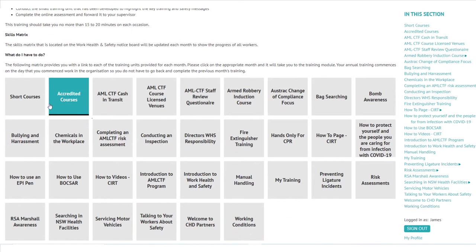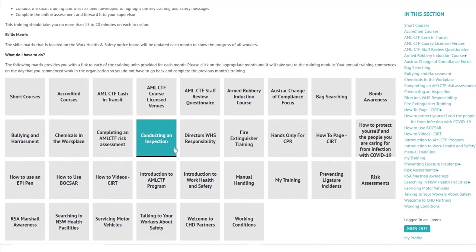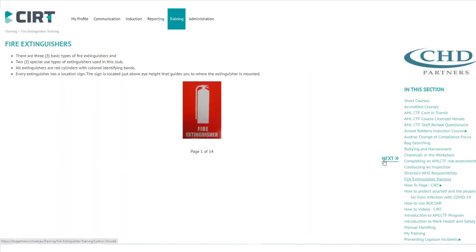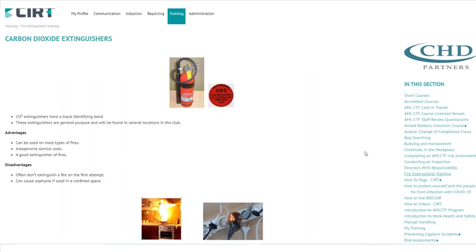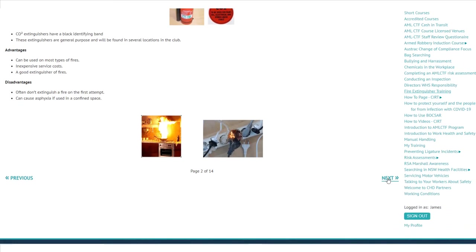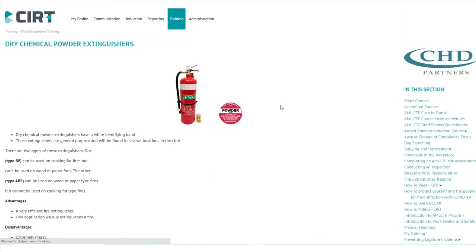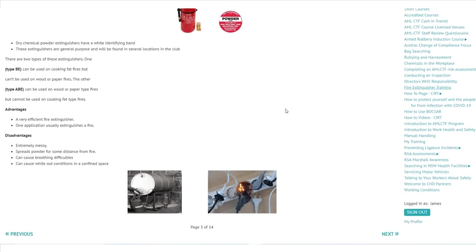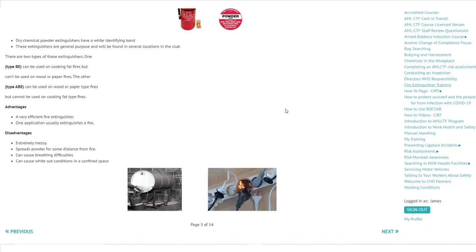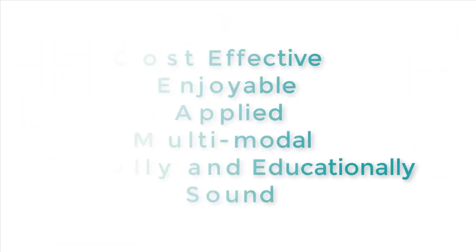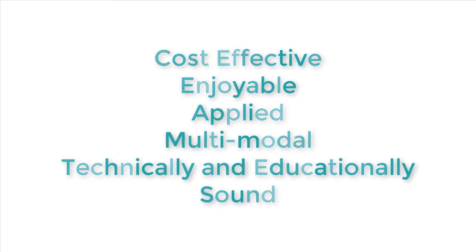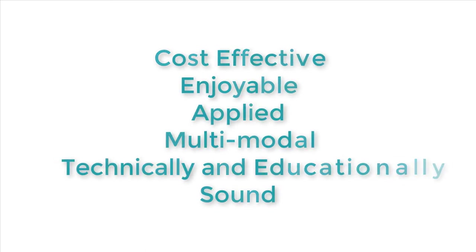CERT provides many industry-targeted training modules to aid in deeming employees as safe to conduct work effectively. Should your business require specific training, the CERT team will create a customized training module or aid you in creating one for your employees. Our philosophy is to provide training and education that is cost-effective, enjoyable, applied, multi-modal, and technically and educationally sound.